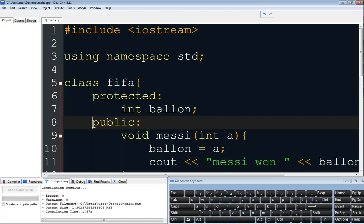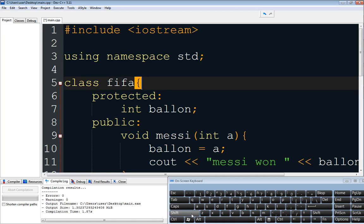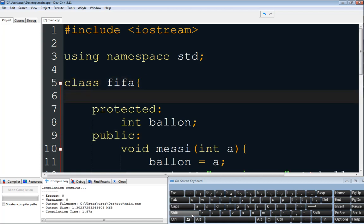So that is encapsulation. Now we want to use what we call constructors. We are going to define a constructor and you will see. A constructor is a kind of function that is automatically called when the class has been created or the object has been declared.